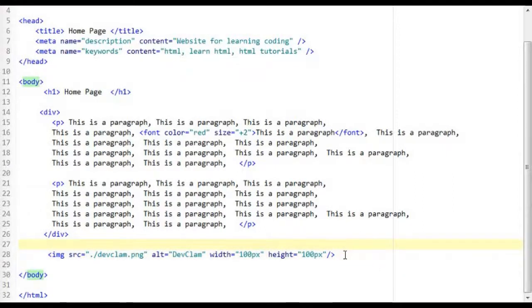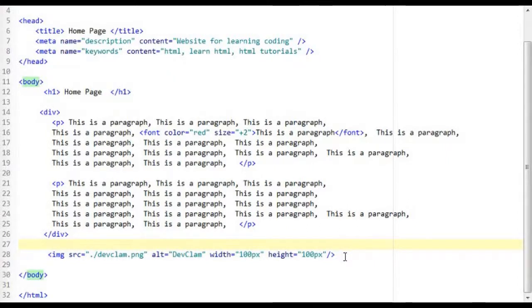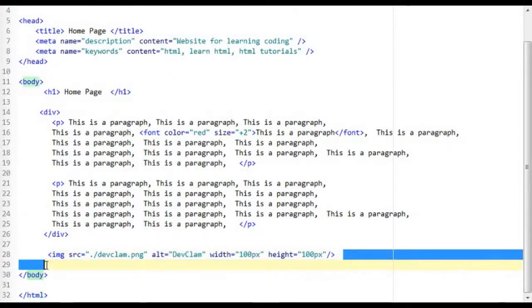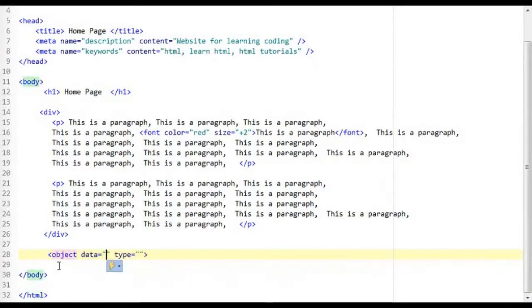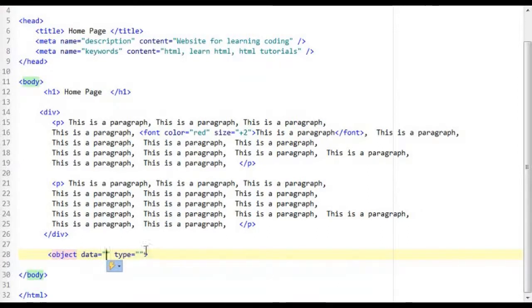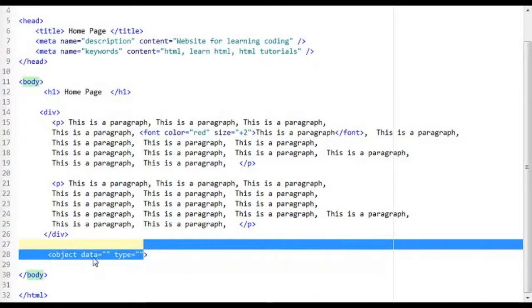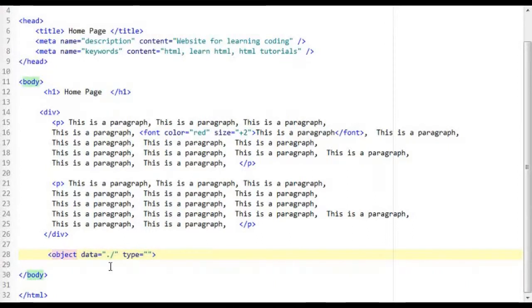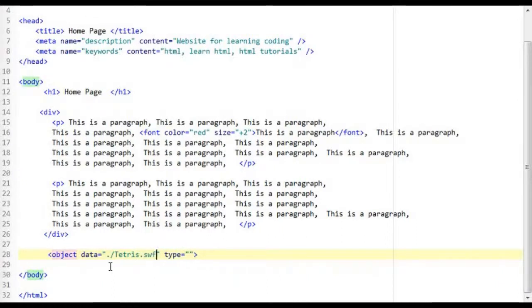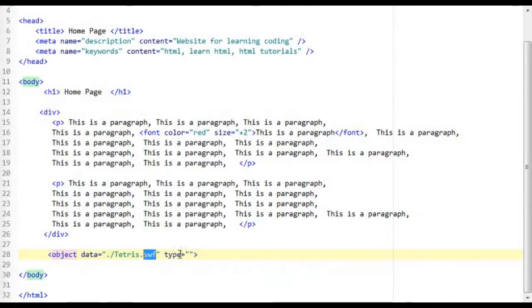Now the next thing we are going to talk about is the object tag. So this is how you create an object tag, less than object and then you get these attributes. Now in the data attribute you need to point to the data file that you want to insert. So I am going to do dot forward slash trust.swf. Now this is a flash file extension type.